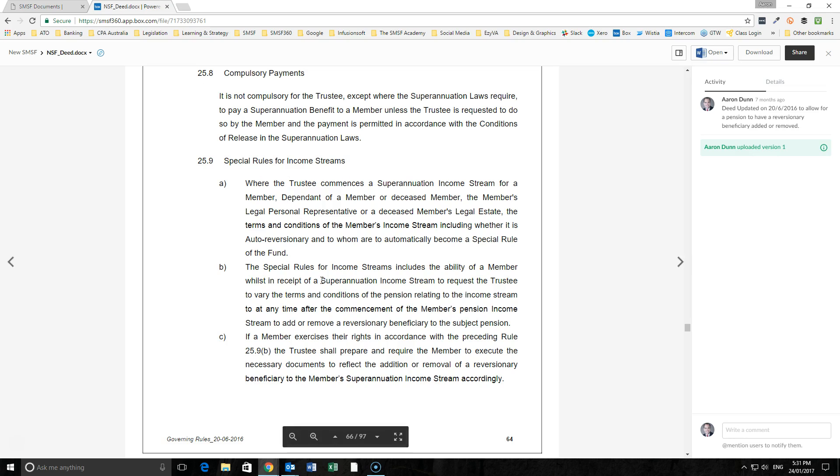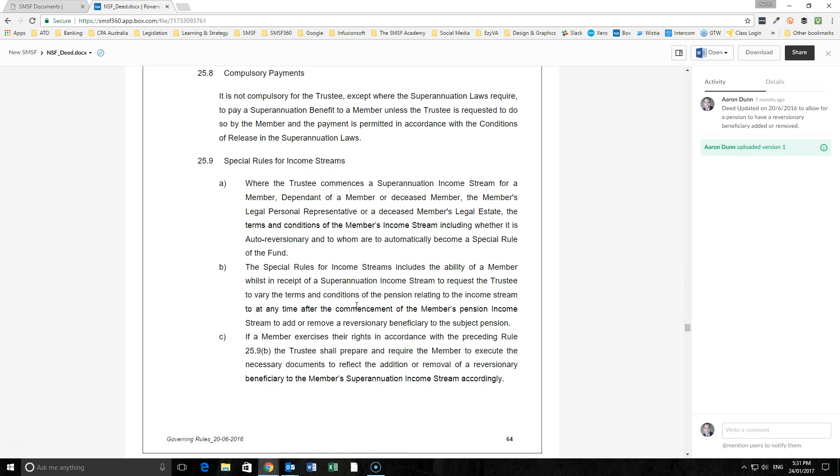You can see here in Rule 25.9 what we have the ability to do. While we have a member in receipt of an income stream, they can request to the trustee to vary the terms and conditions of that pension at any time after commencement by adding or removing a reversionary to that subject pension.